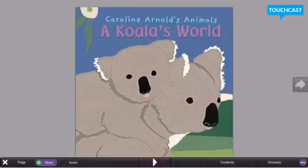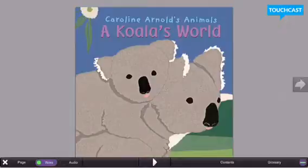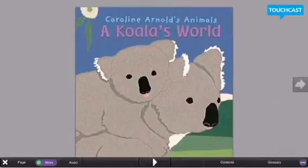Please take advantage of these awesome resources and let myself, Mrs. Olsen, or your second grader's classroom teacher know if you have any questions about using these. Thanks.